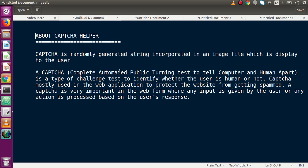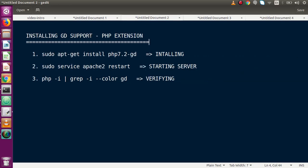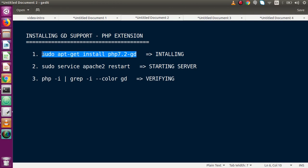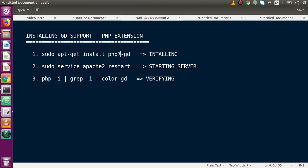Now the question is how can we implement captcha helper in our CodeIgniter application. Before implementing captcha helper, we need to enable some PHP extensions. We need to install GD support, which is a PHP extension. This is the command we have to run to install or enable GD support on our server. This applies based on your PHP version - for example, if you have PHP 7.2, you need to install PHP 7.2-gd.